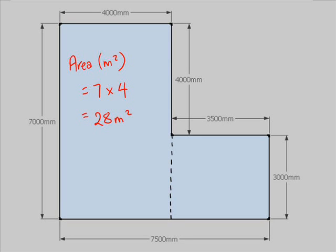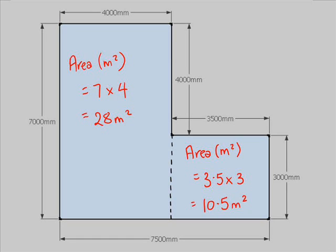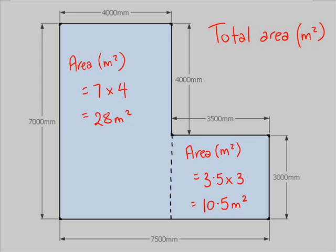Then you work out the area of the little shape. That's 3.5 meters by 3 meters, which gives us 10.5 meters squared altogether. Then to work out the total area of this composite shape, you just add these together. So we get 28 plus 10.5, which gives us 38.5 meters squared altogether.